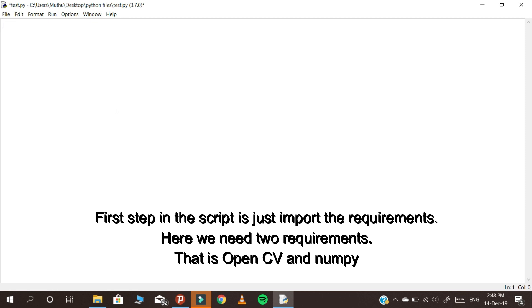The first step in the script is to import the requirements. Here we need two requirements: OpenCV and NumPy. Import these modules.